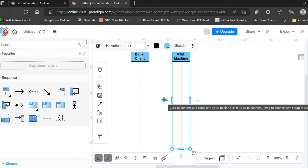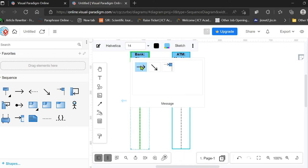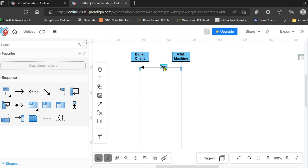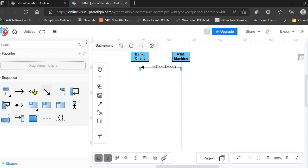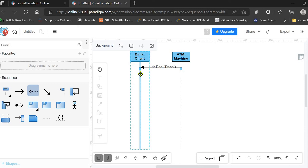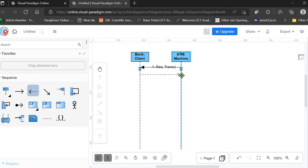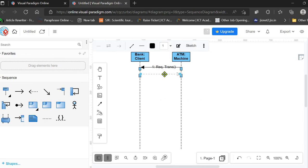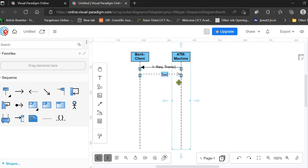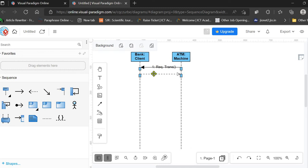The ATM machine sends a simple message to the client requesting a transaction — labeled 'Request Transaction'. In response, the client replies with a response message, which is the second message in the sequence, labeled 'Enter Transaction'.